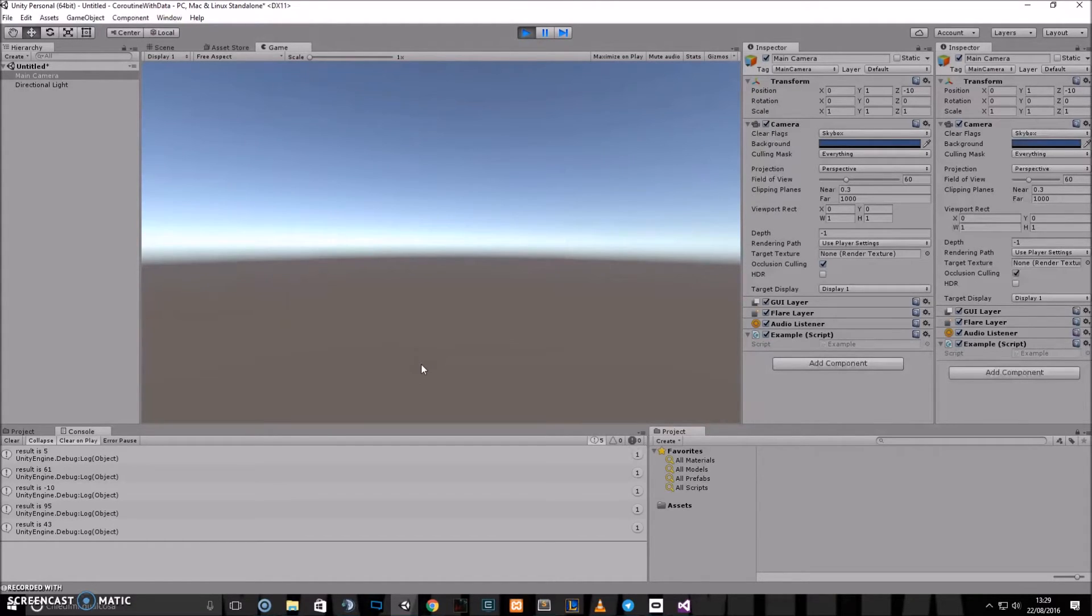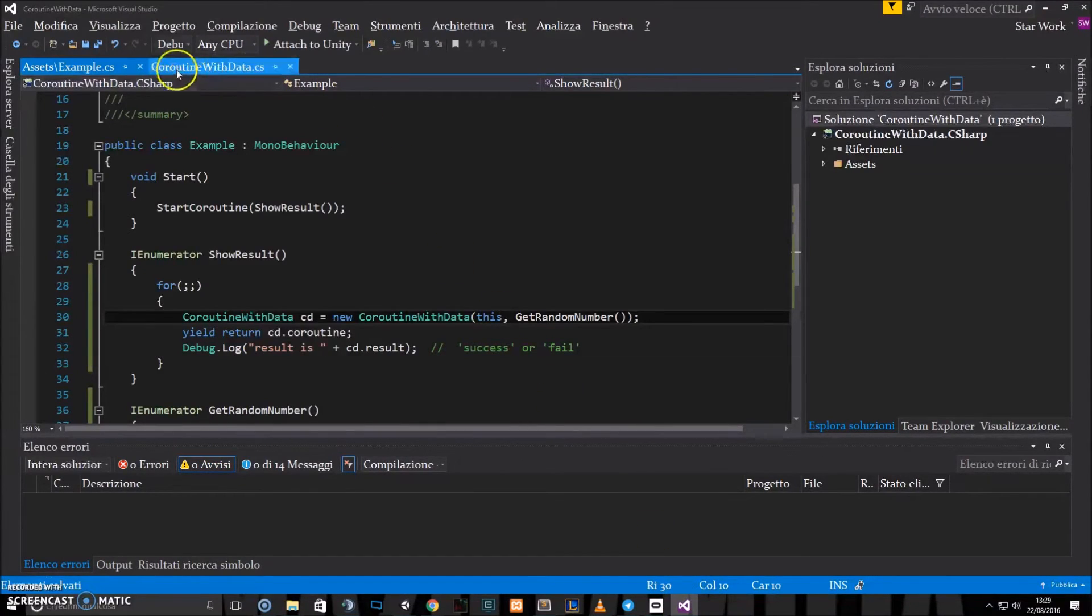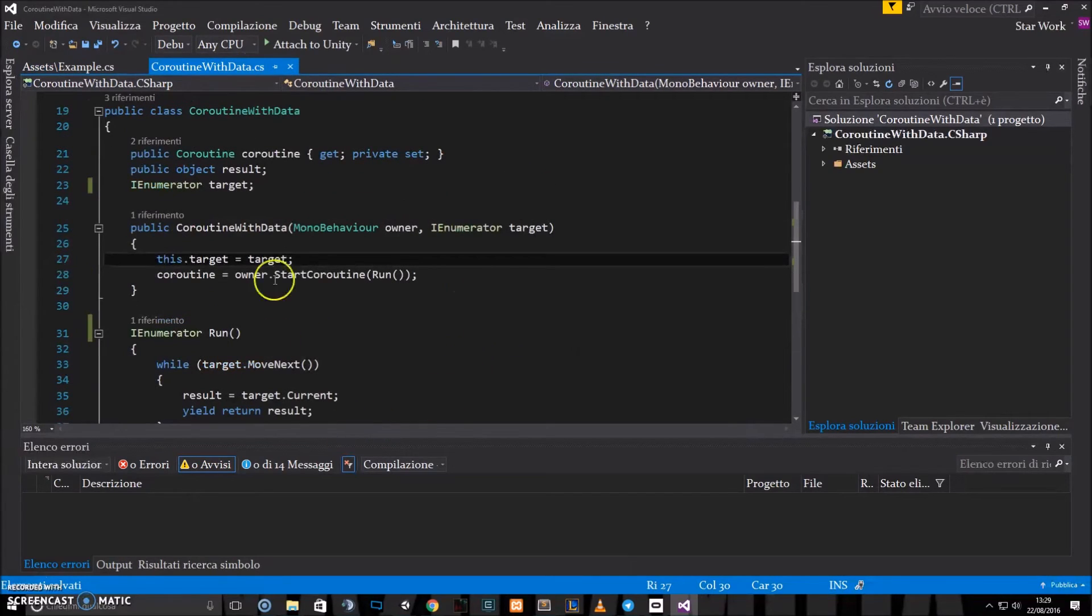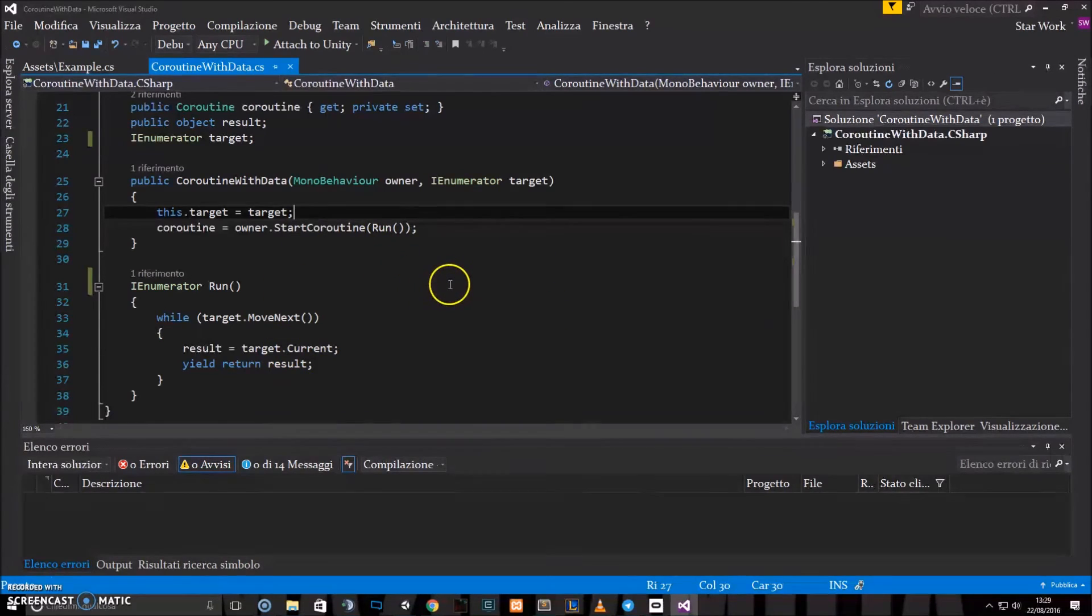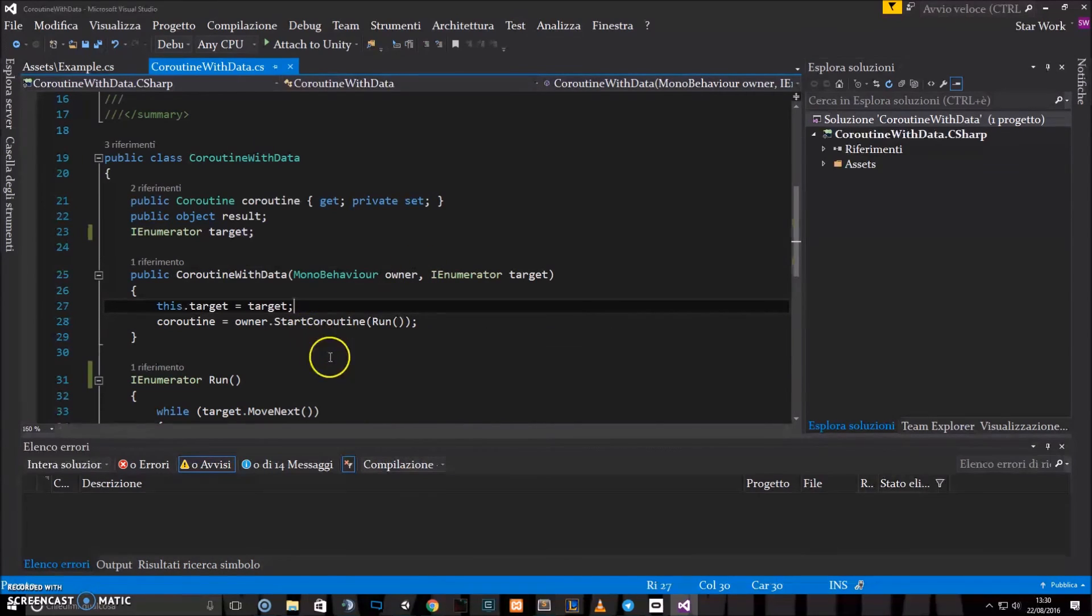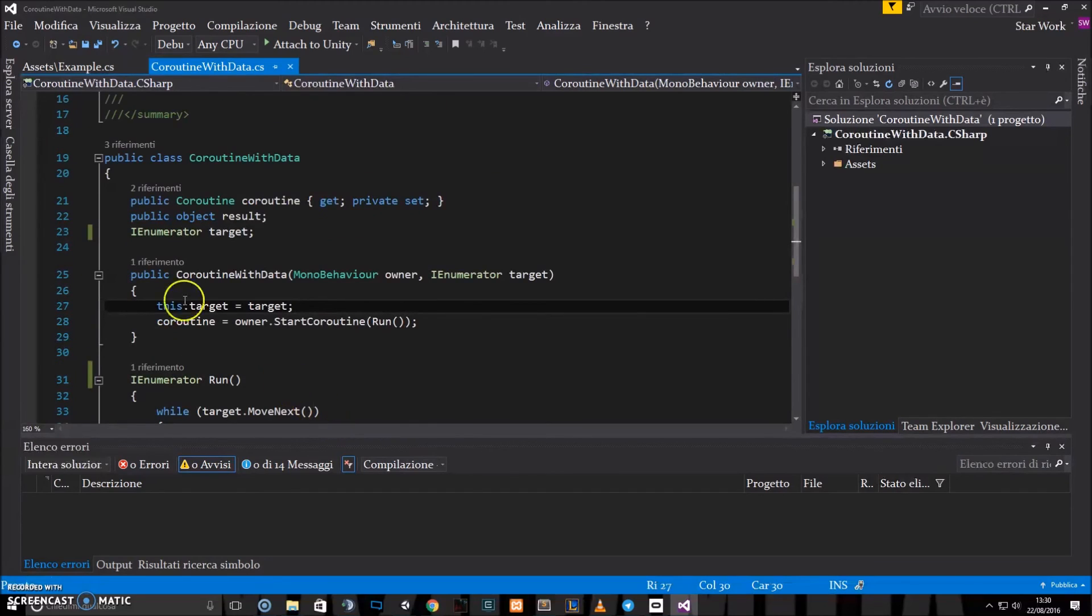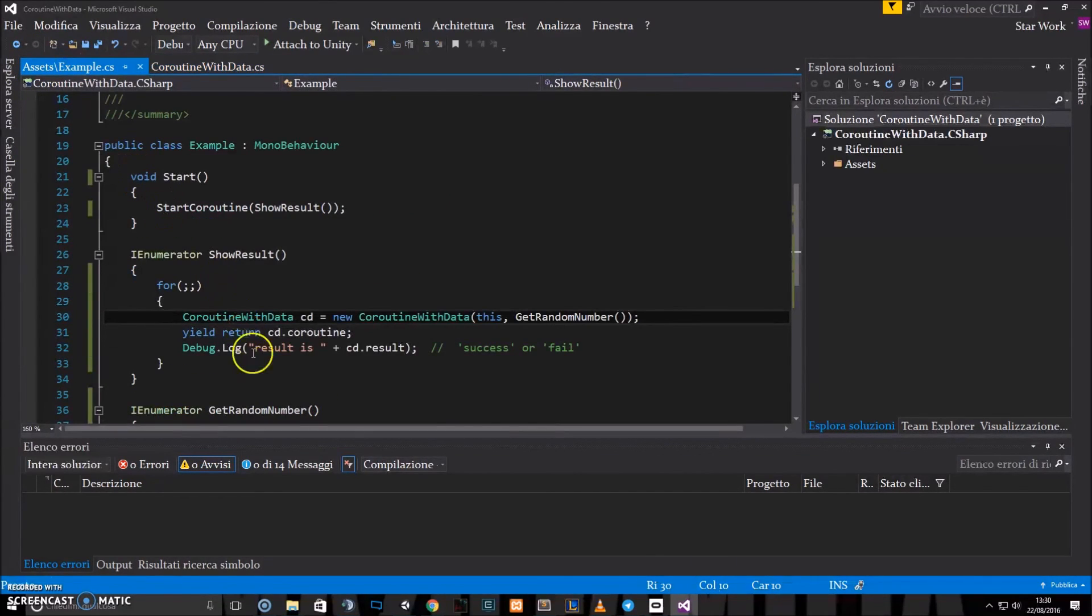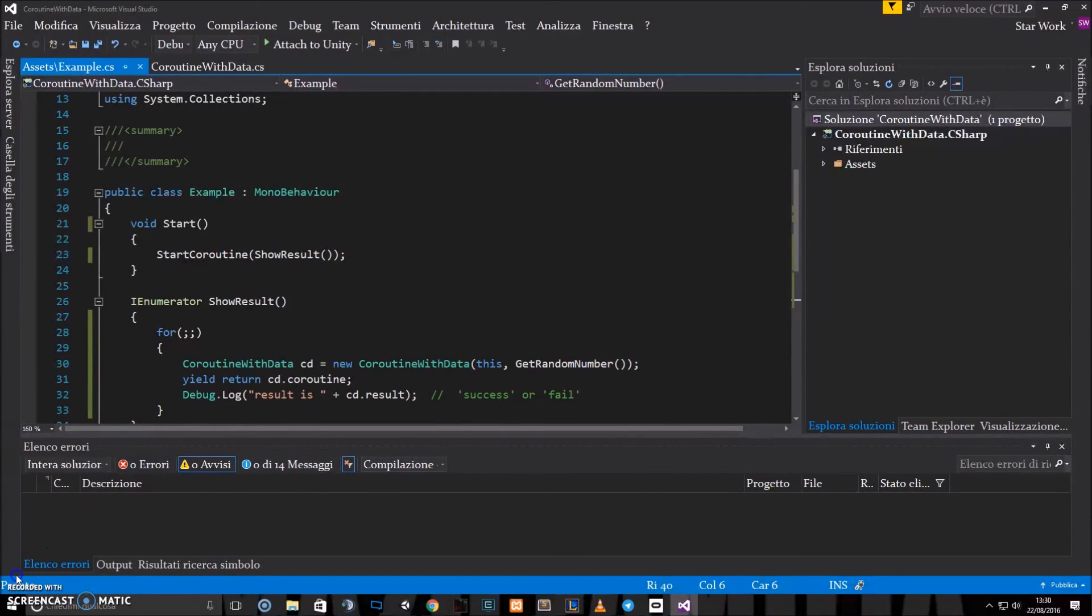And that's all, guys. So it's pretty simple. In the description you can find the link to this coroutineWithData script, which can be very useful. You can read it if you want to understand how to build your own coroutine generator, C-sharp generator. I hope you'll be able to use coroutinesWithData in your games in order to return values and assets and everything else you can return from coroutines. See you in the next video. Bye-bye.